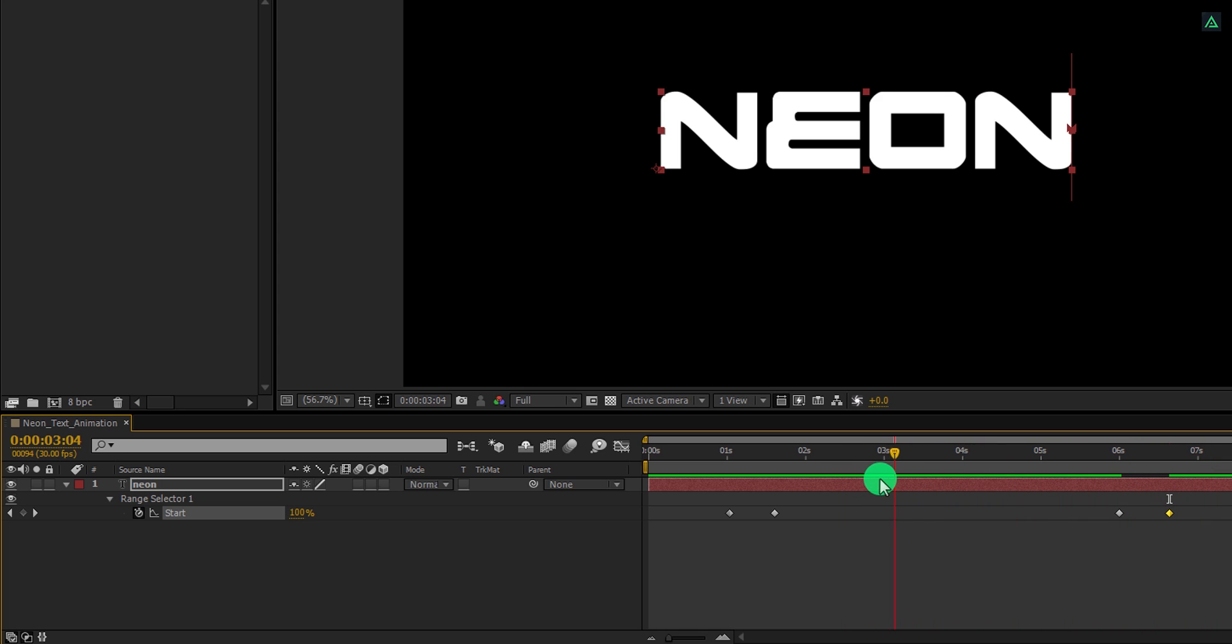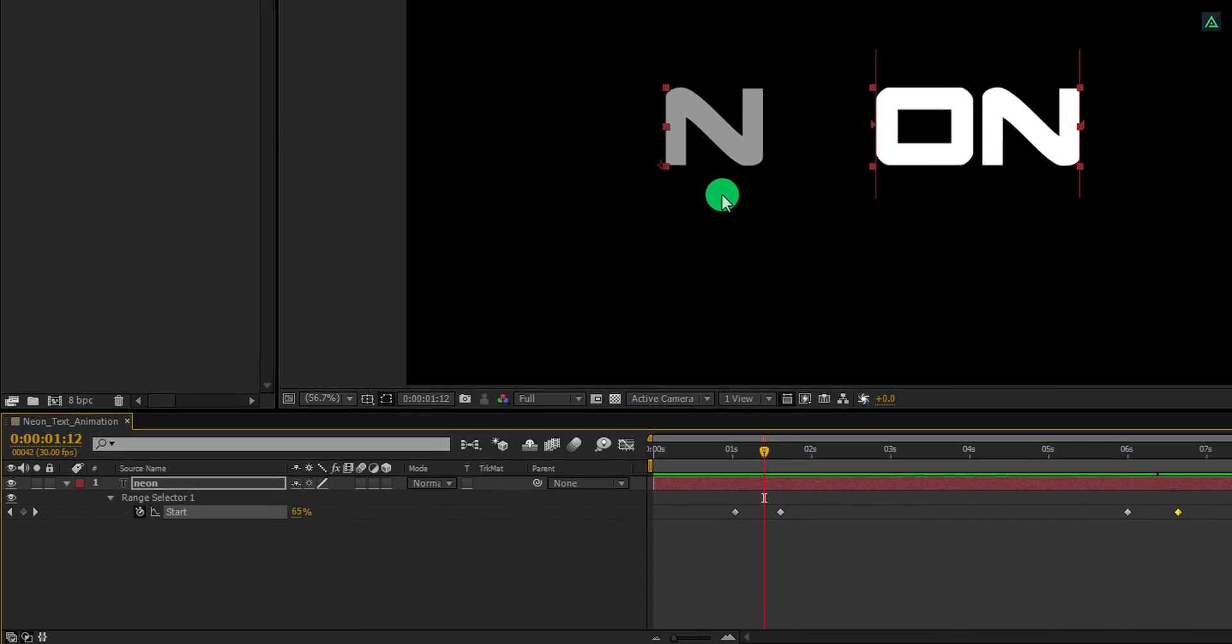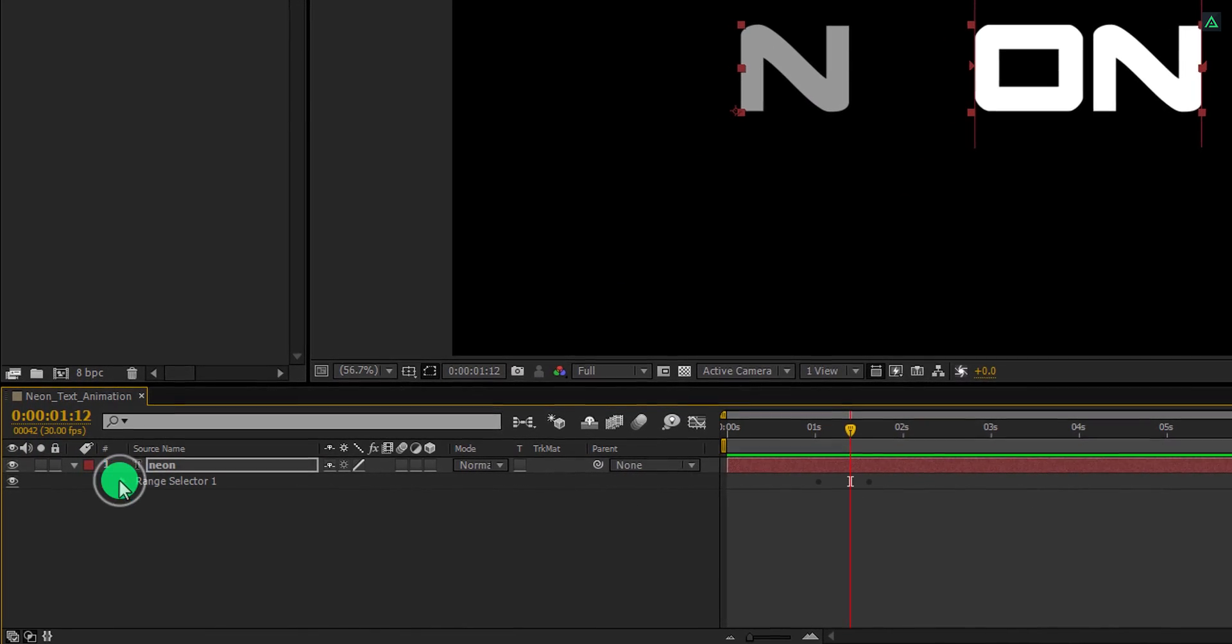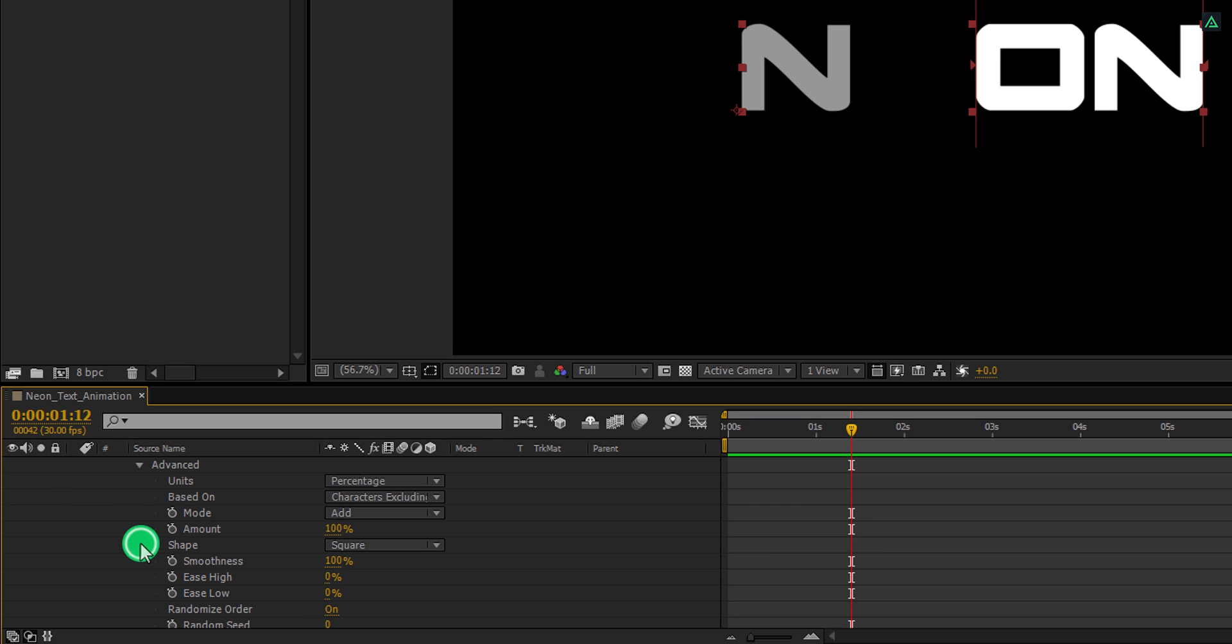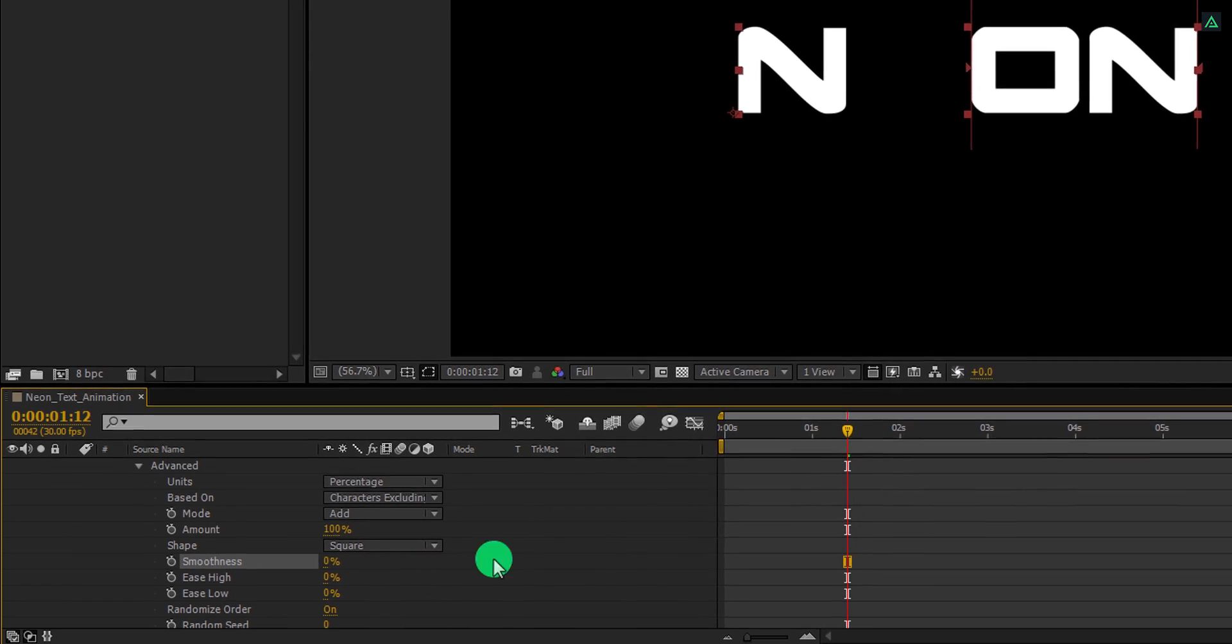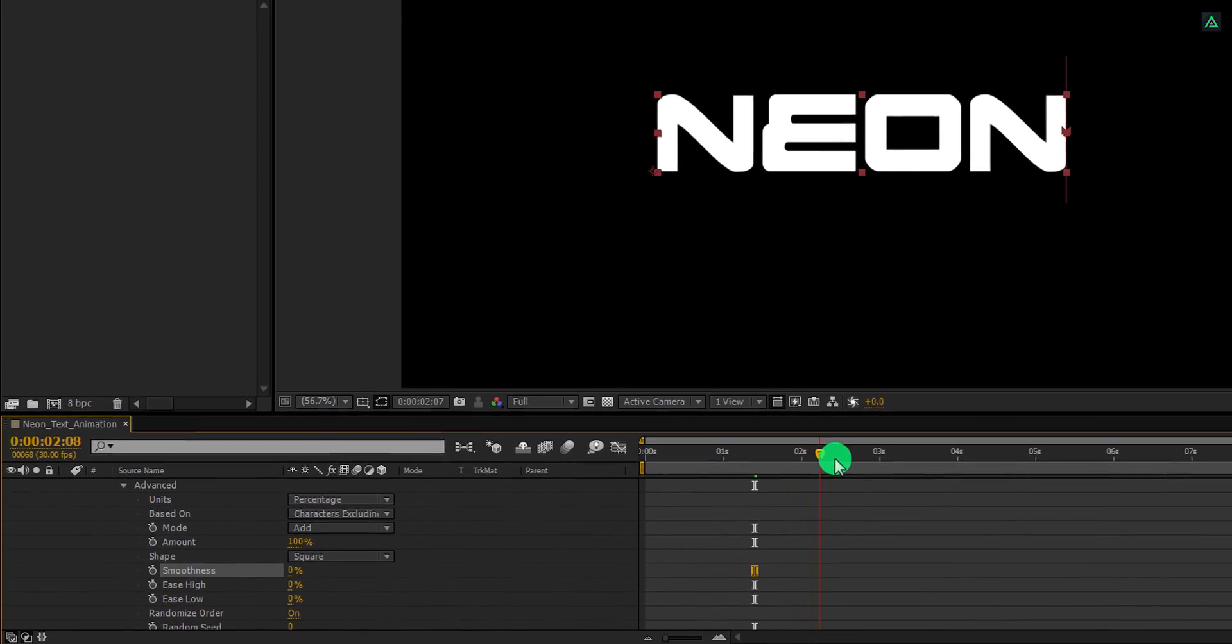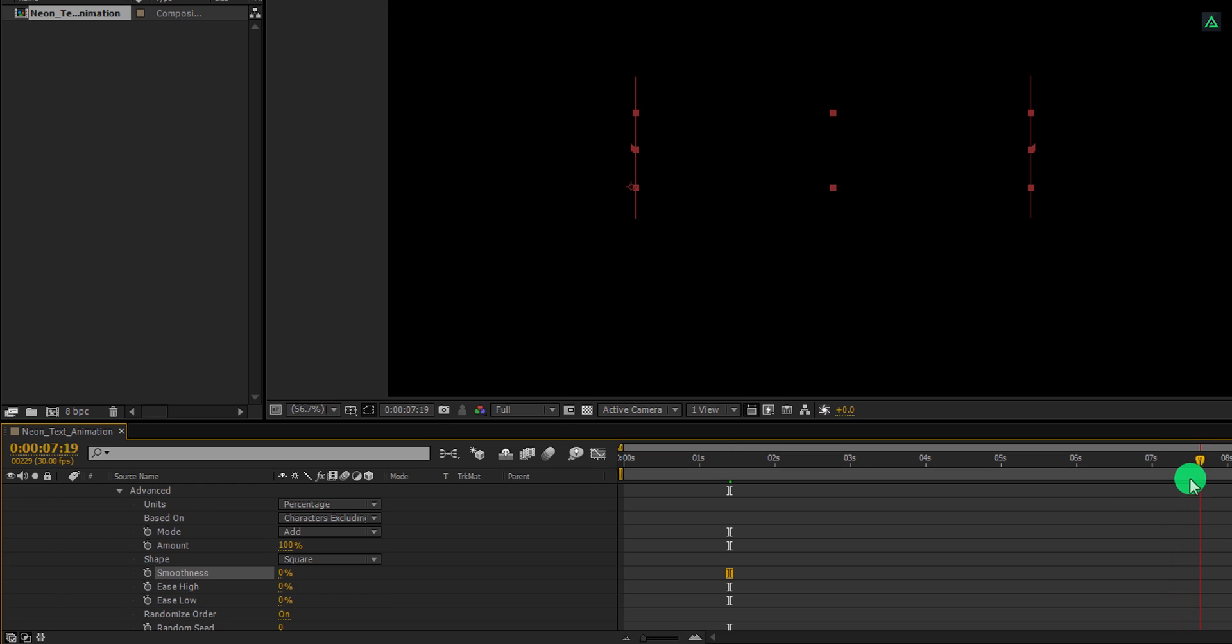As you can see, letters are appearing from the opacity. And we don't need it, so let's fix it. Expand this range selector and then open advanced. Here, change the smoothness value to 0%. And now the letter appearance is fixed. Cool.